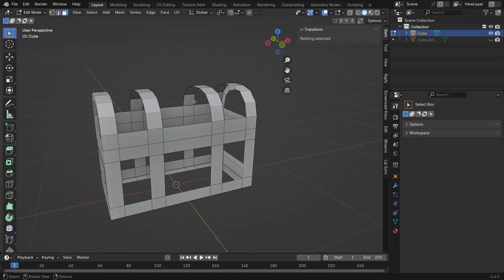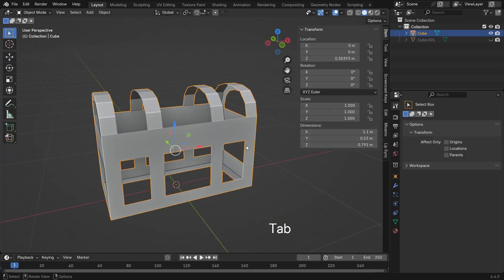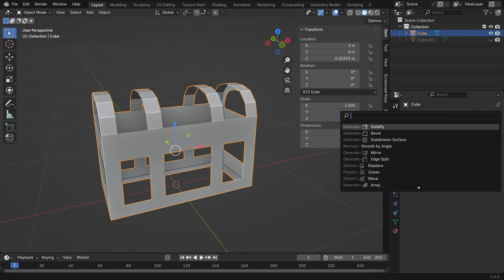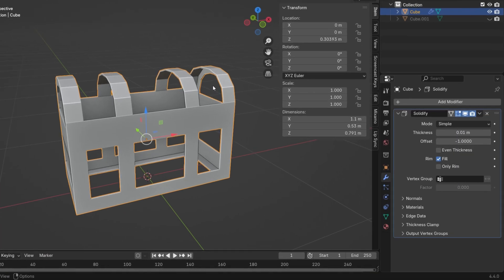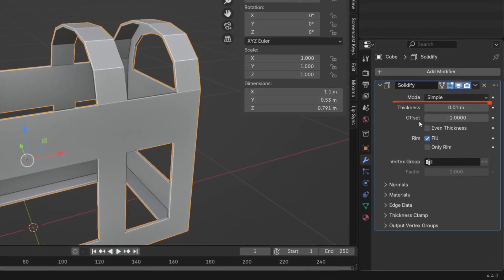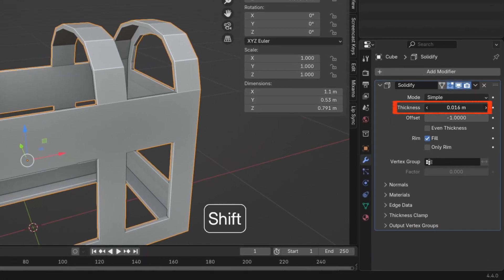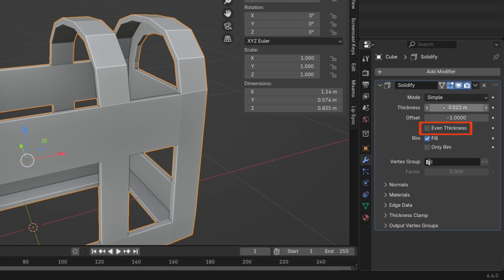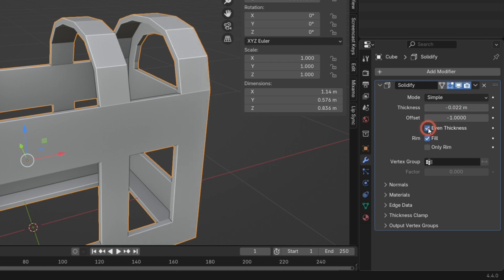Now switch to Object Mode, go to the Modifiers tab and add a Solidify modifier. Set a negative thickness value to push the geometry outward. Don't forget to enable even thickness for consistent wall thickness.